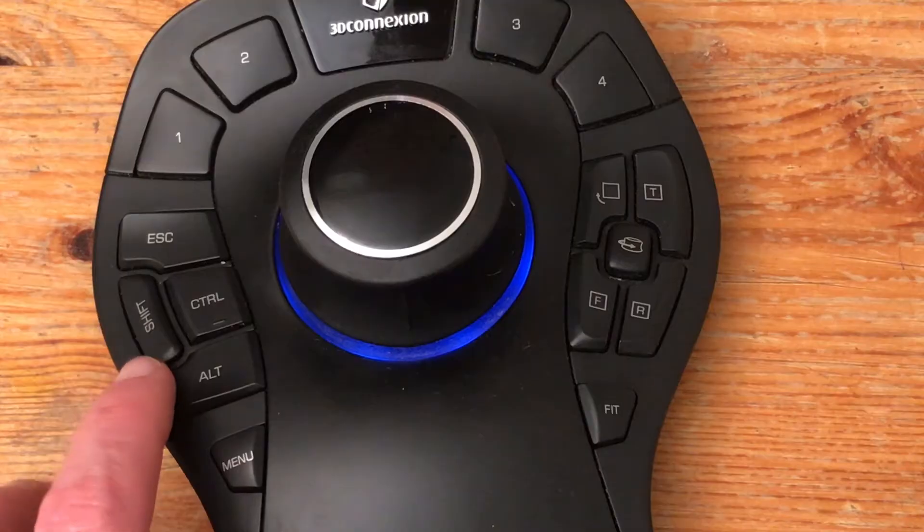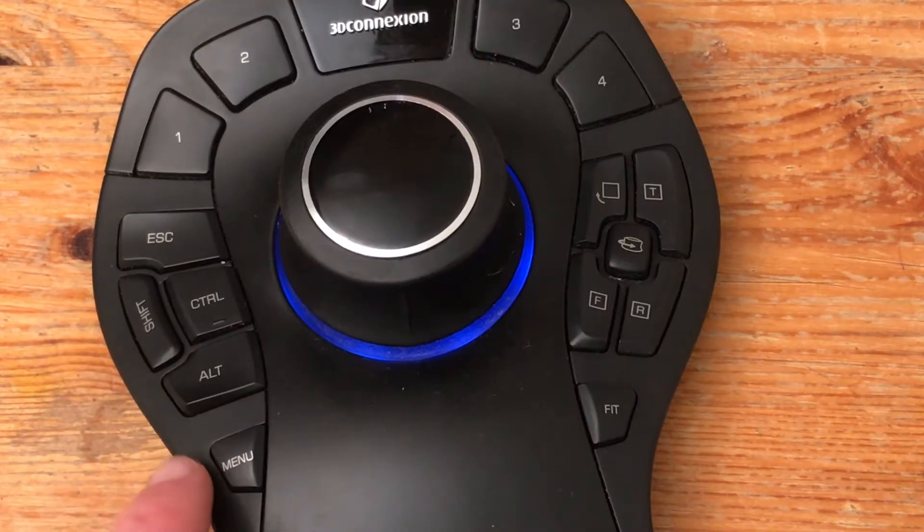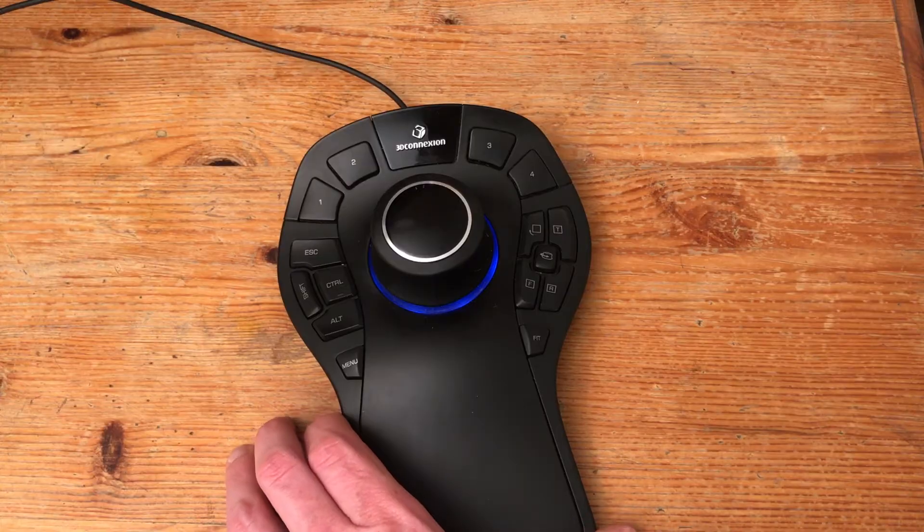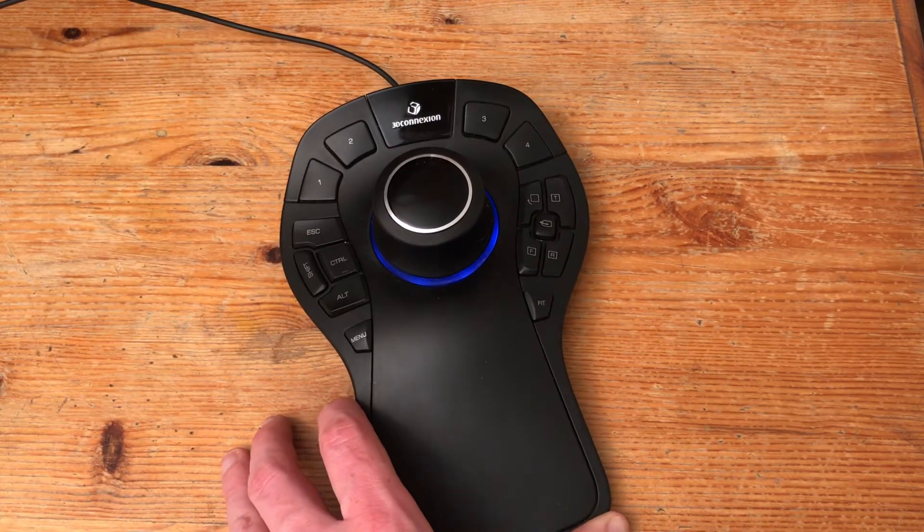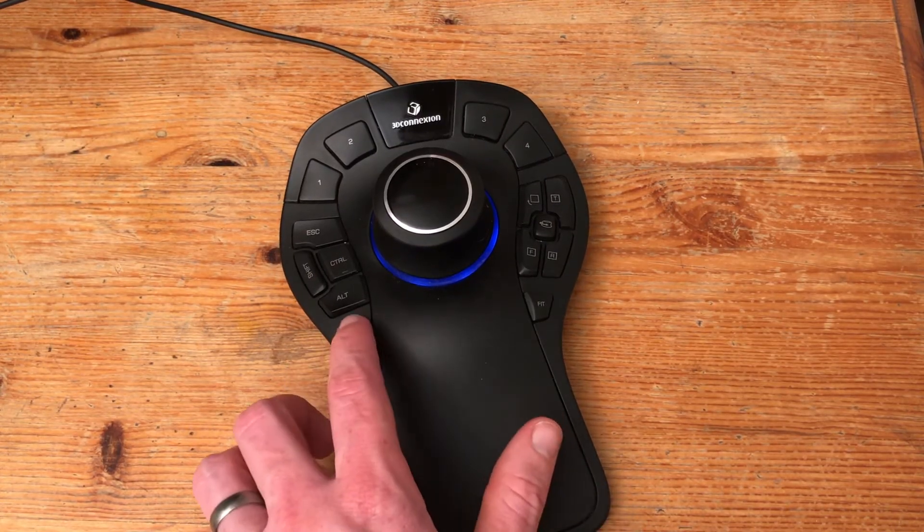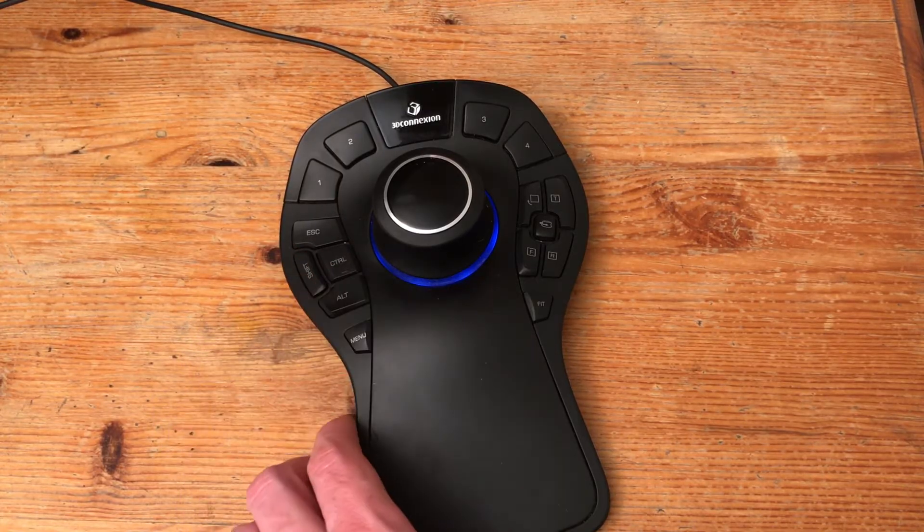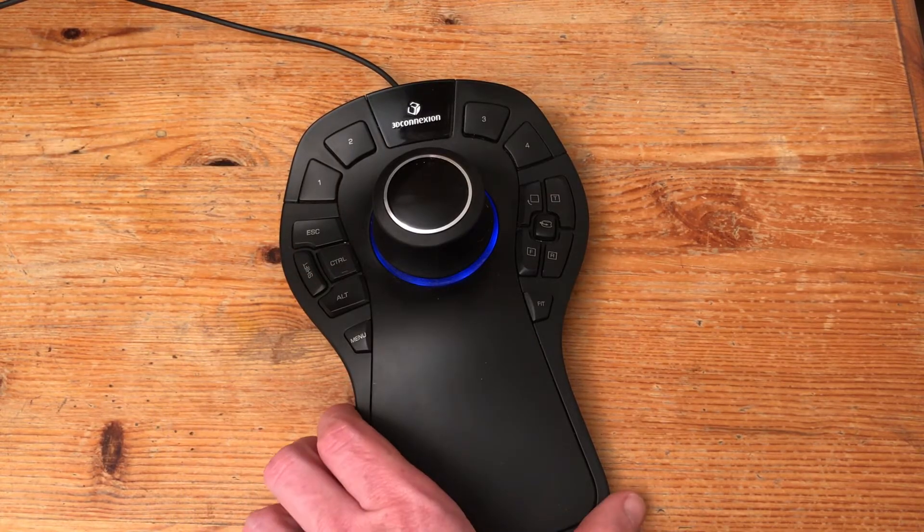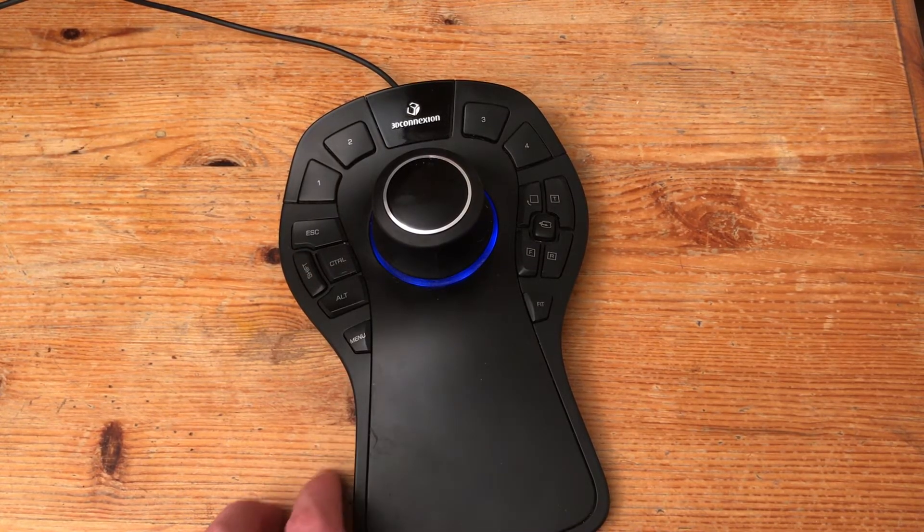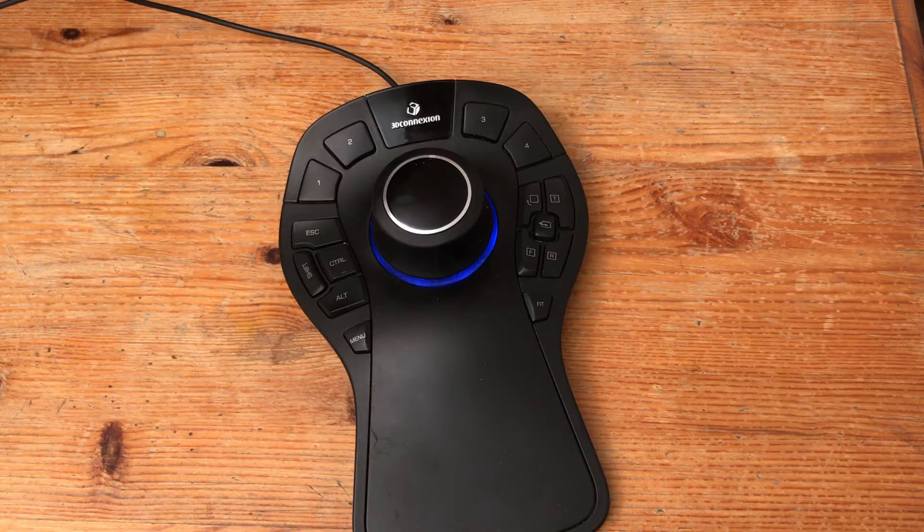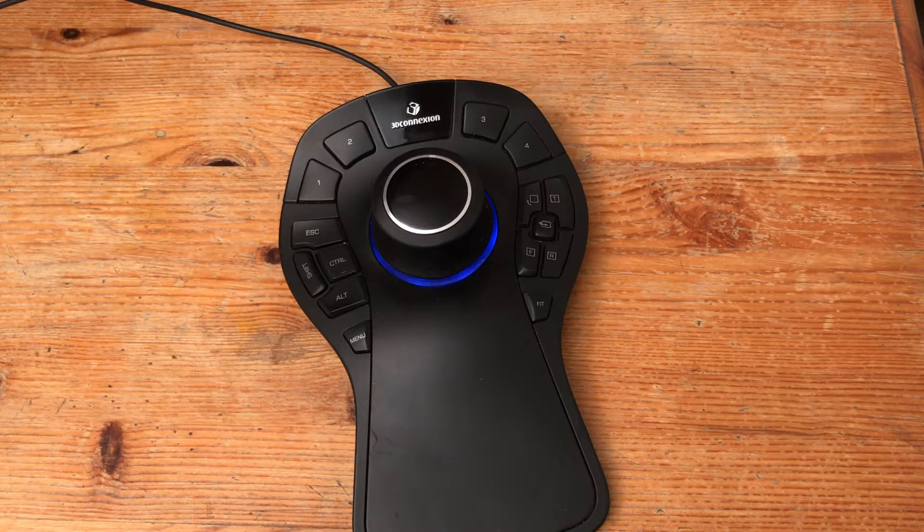Escape, shift, control, alt and menu. The unique thing with the 3D Connection device is that all of these buttons can be reprogrammed to do whatever you like and I've got it set up in a particular way and that's what I'm going to show you.